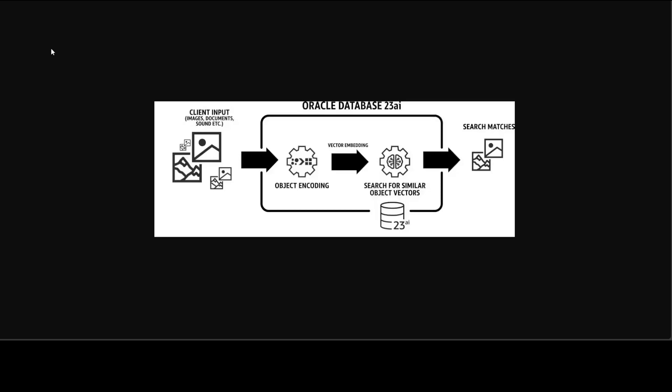In Oracle Database 23 AI they're introducing AI Vector Search, a powerful new technology that enables you to exploit a new generation of AI models to generate and store vectors. These vectors, sometimes referred to as embeddings, are numerical representations - multi-dimensional representations of documents, images, videos, and sound.